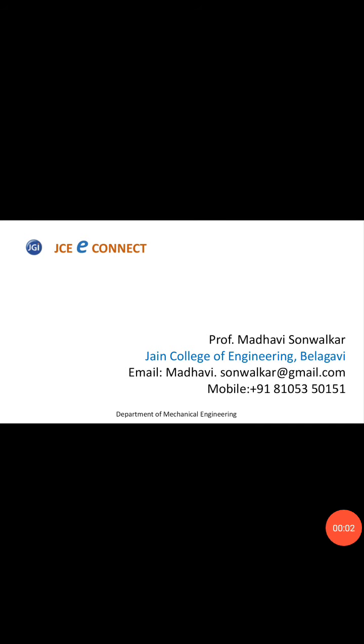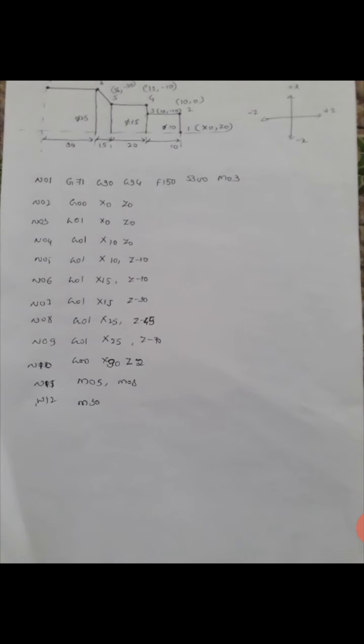Good morning friends, my name is Madhavi from Jain College of Engineering, Badagam. Today I will give an idea about machining operation in CNC turning. I want to cut this profile in a CNC turning machine.